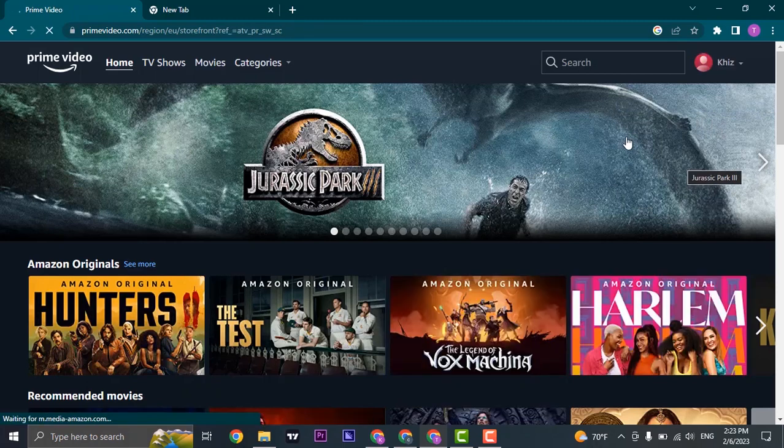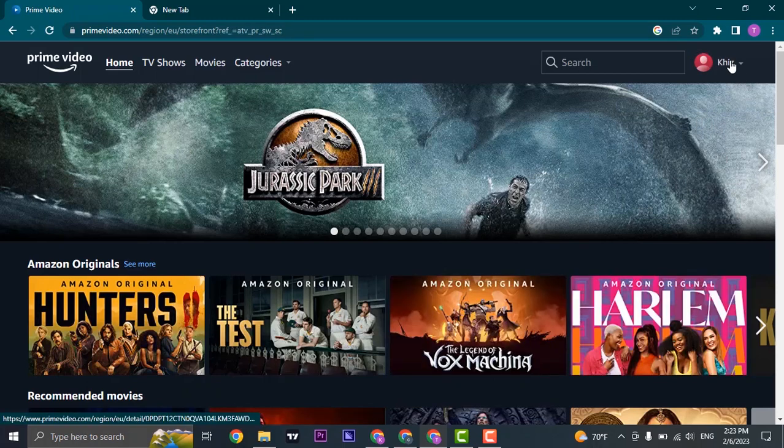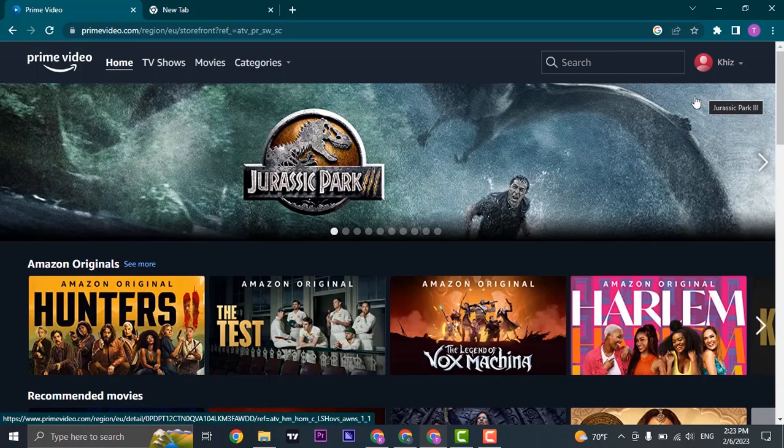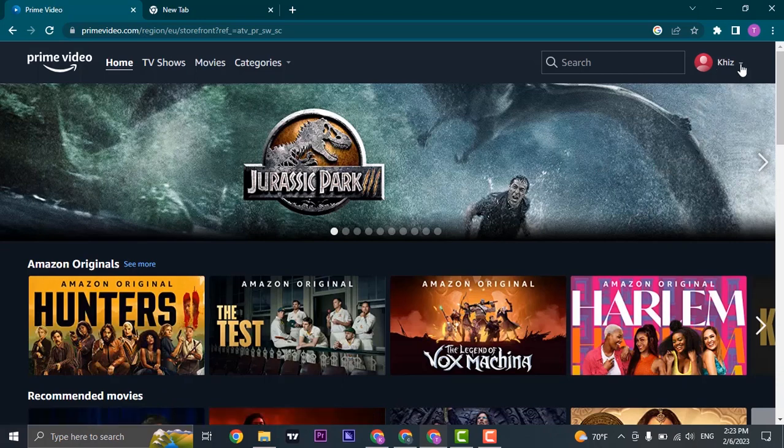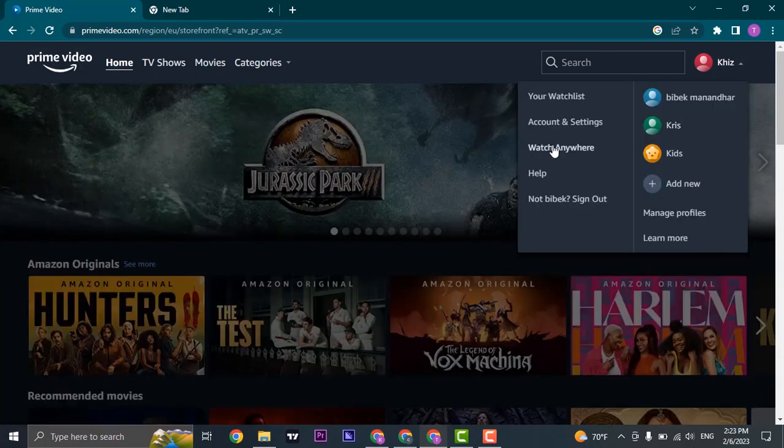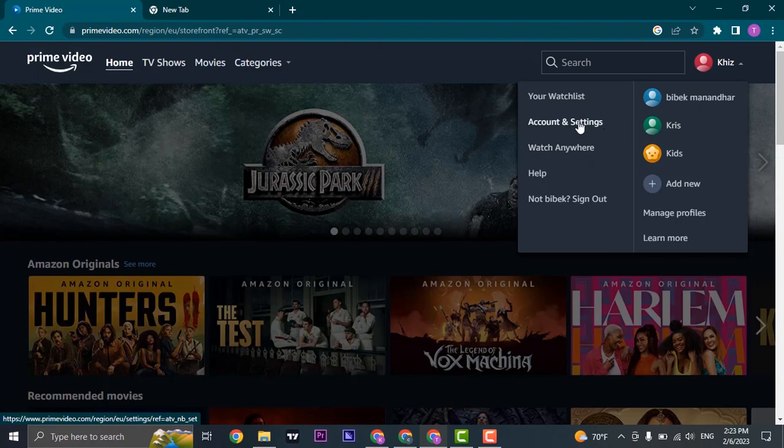Firstly, make sure that you are logged into your Amazon Prime. Once you are logged in, just click on this arrow beside your name and then open up Accounts and Settings.